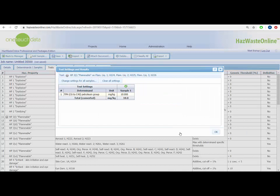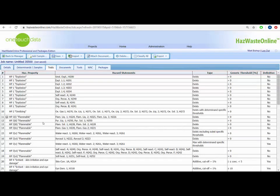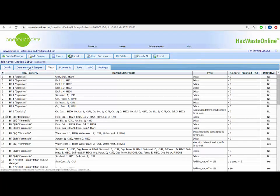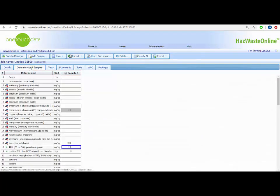This will change the orange star into a grey question mark, showing the data has changed and we need to reclassify. Now we have a non-hazardous result, as the hazard property for flammable has been addressed.